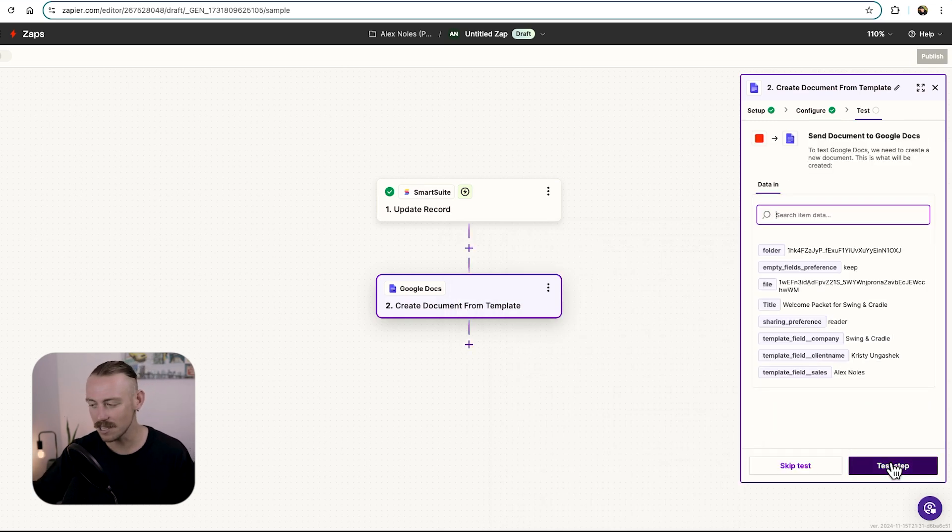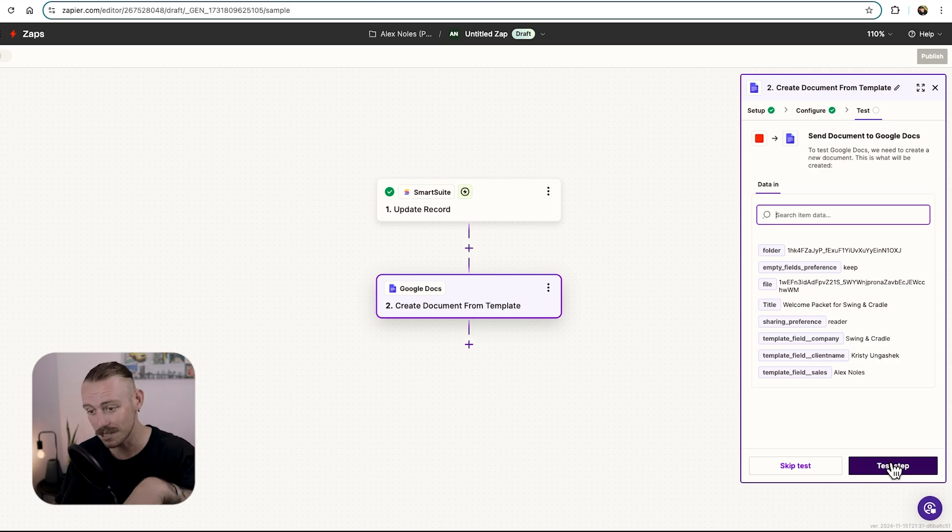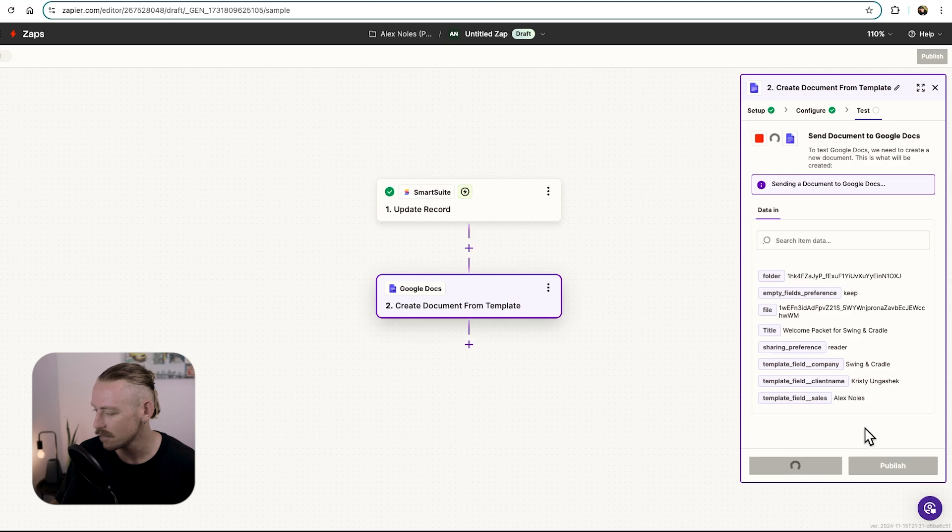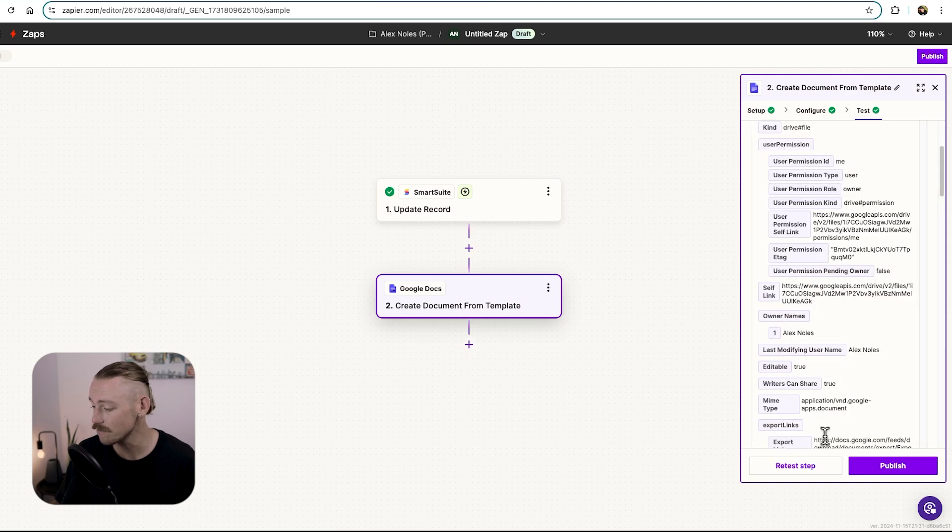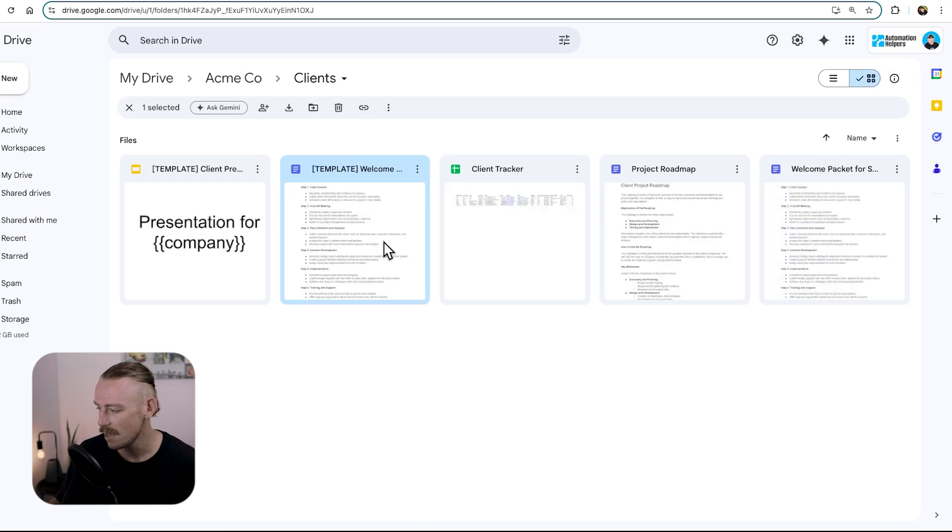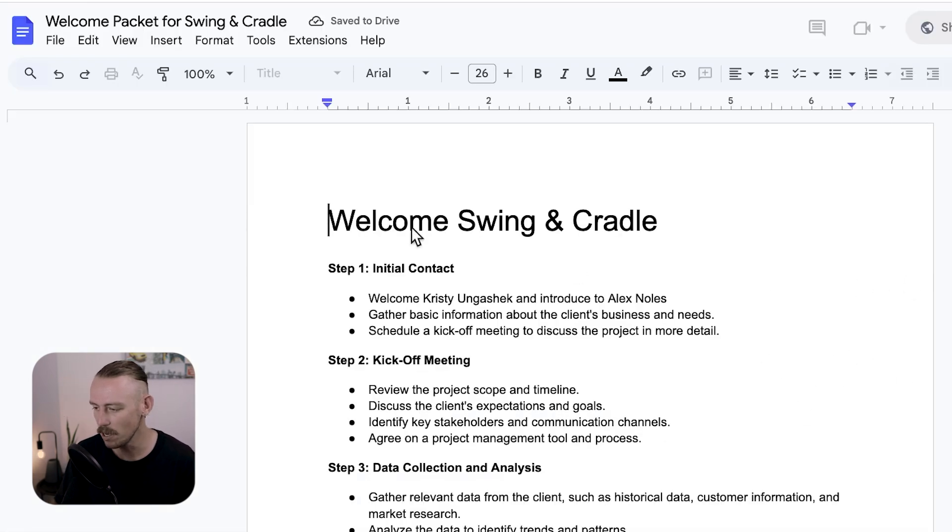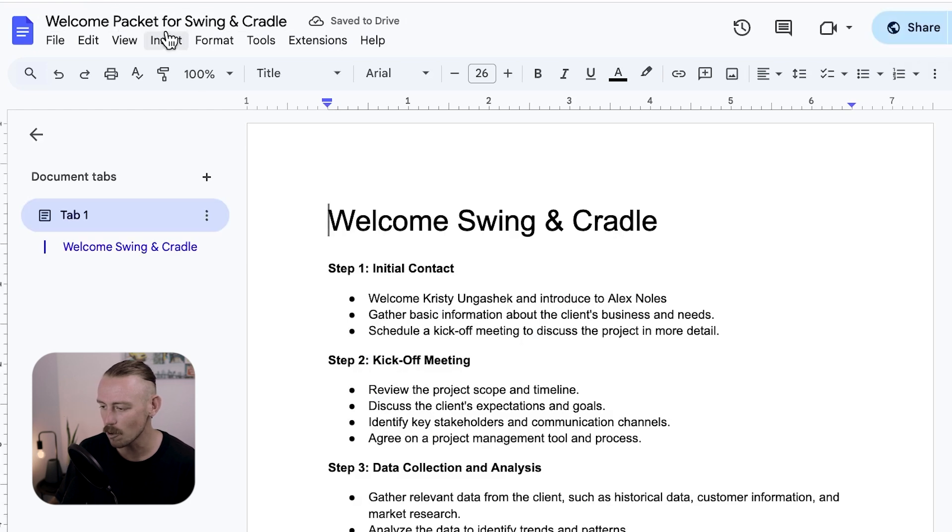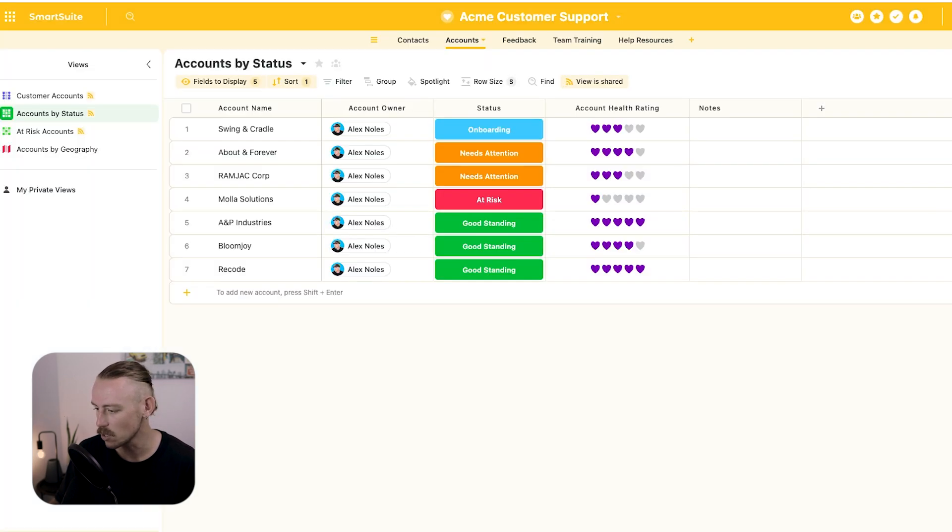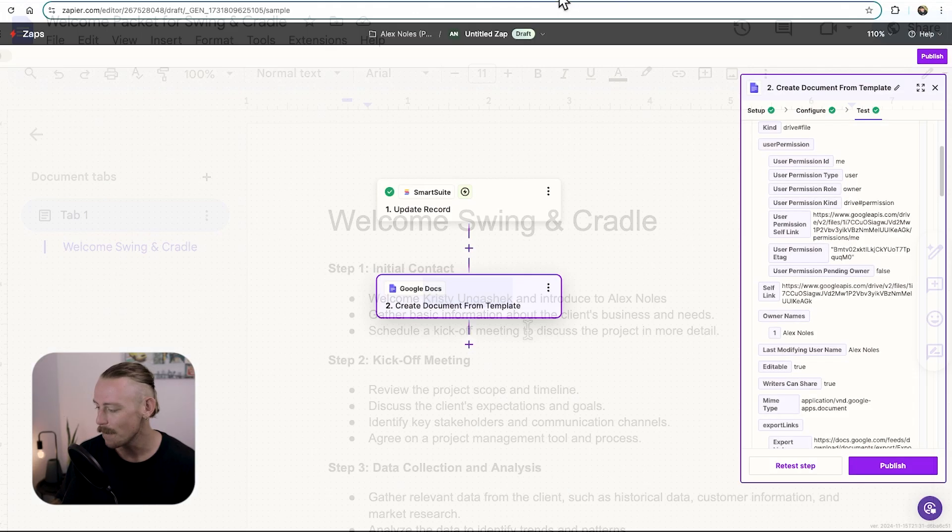Next, all we need to do is test this step and make sure that it is correctly working. That data is correctly replacing those placeholders. And it's correctly being created in our client Google Drive folder. So we're running the test. And here we can see the test has been a success. Let's jump into our Google Drive. And here we can see a new Google Doc has been created. Let's open that bad boy. It's called Welcome Packet for Swing and Cradle. We just quickly take a look. Swing and Cradle. Onboarding. We've got the welcome to the contact name.